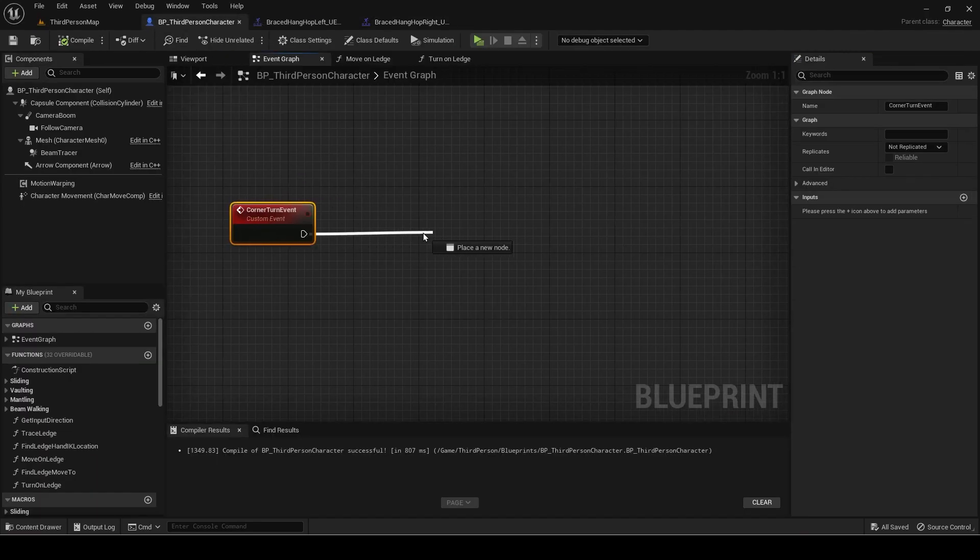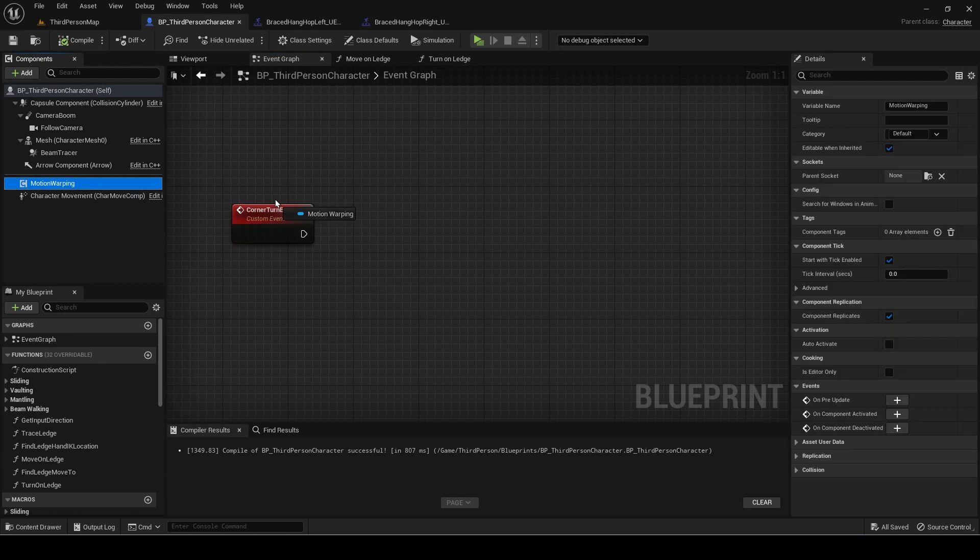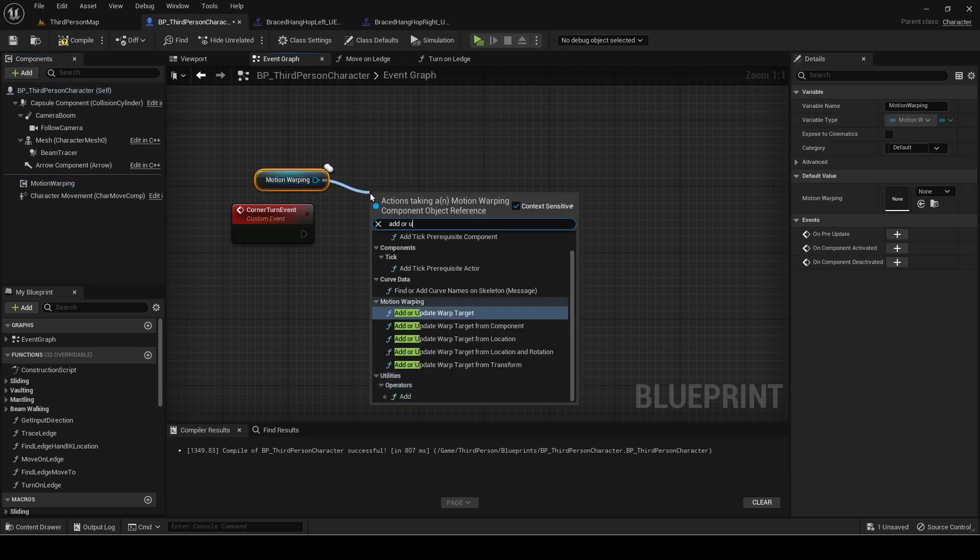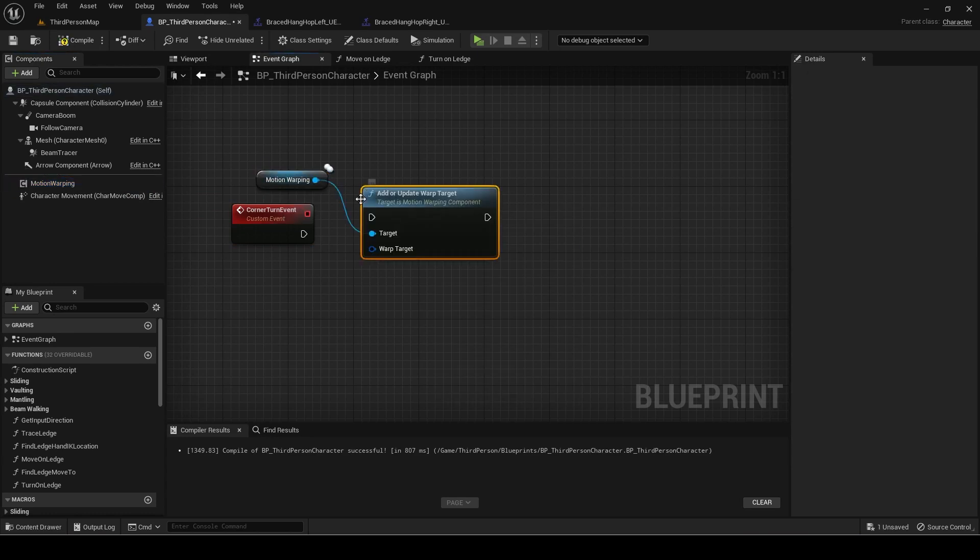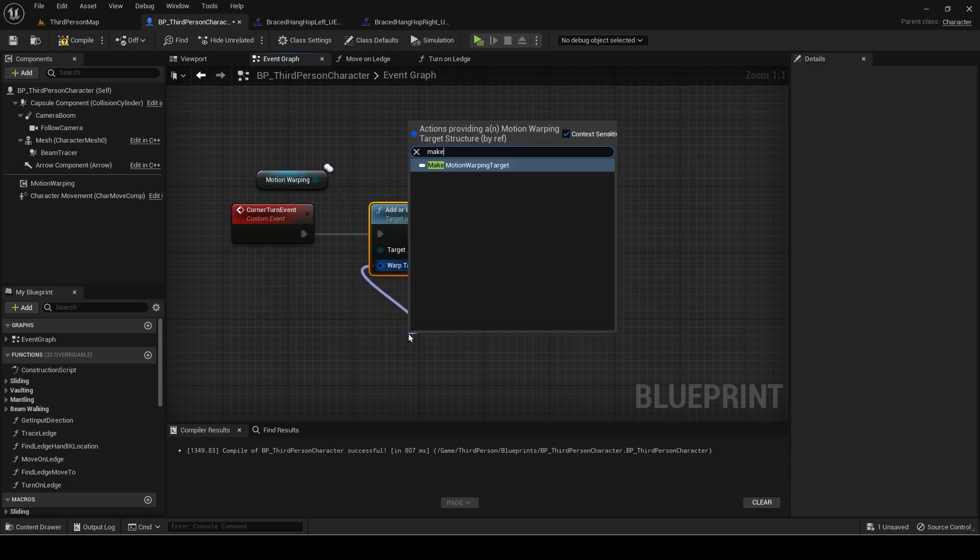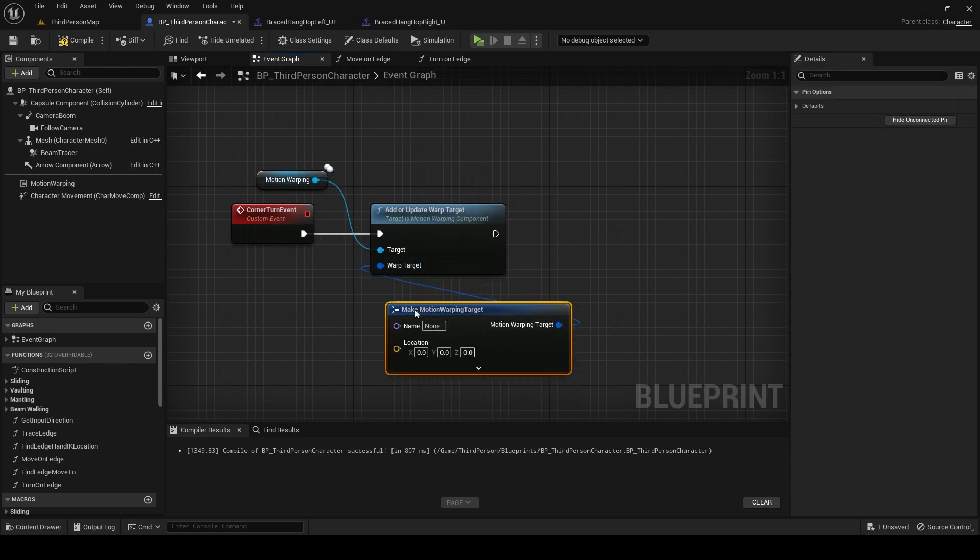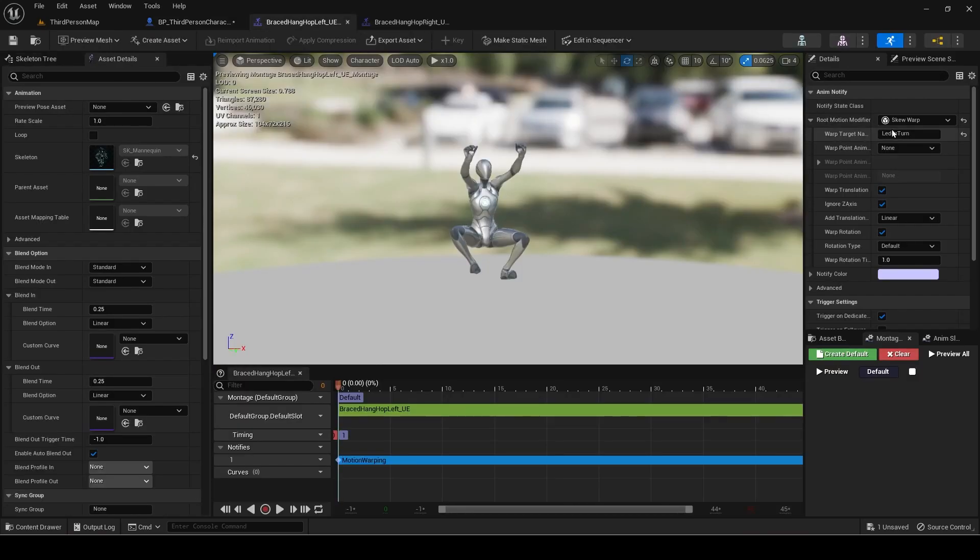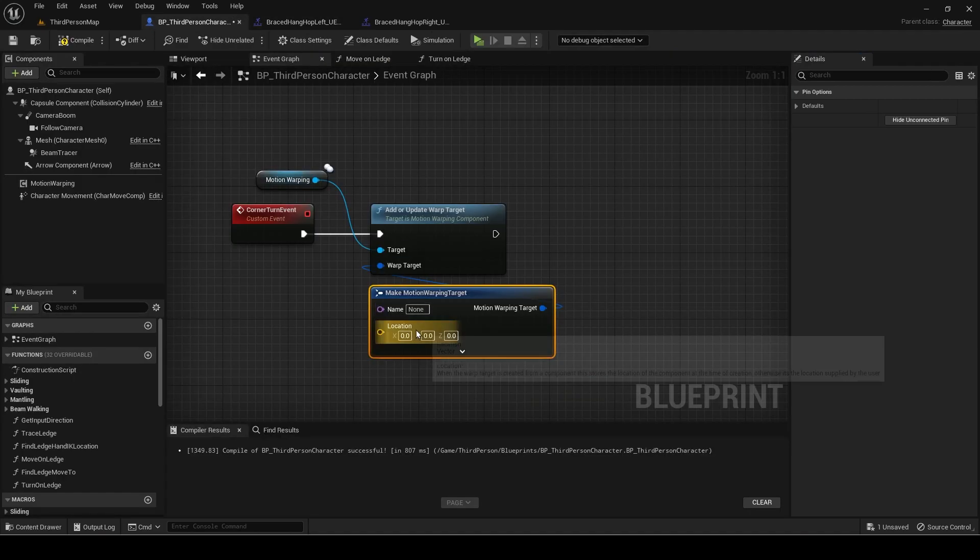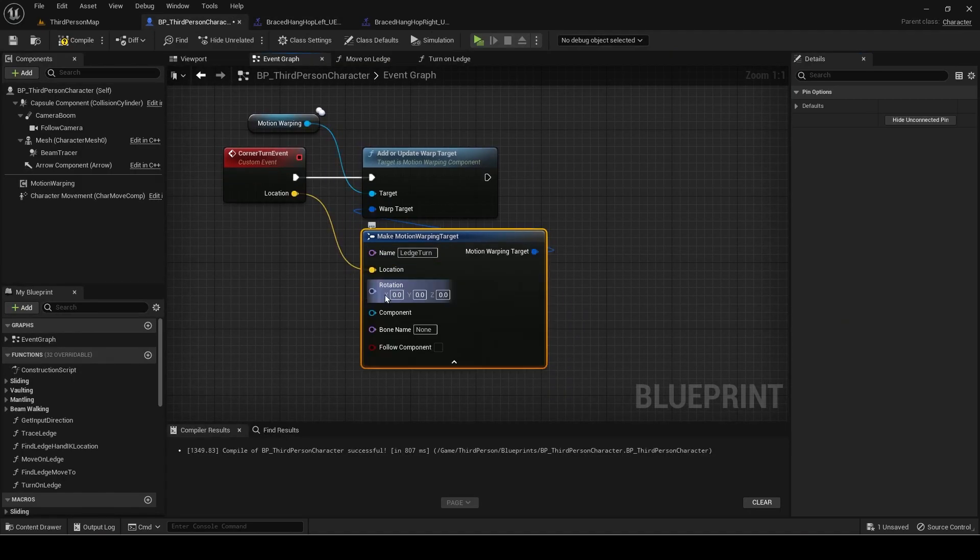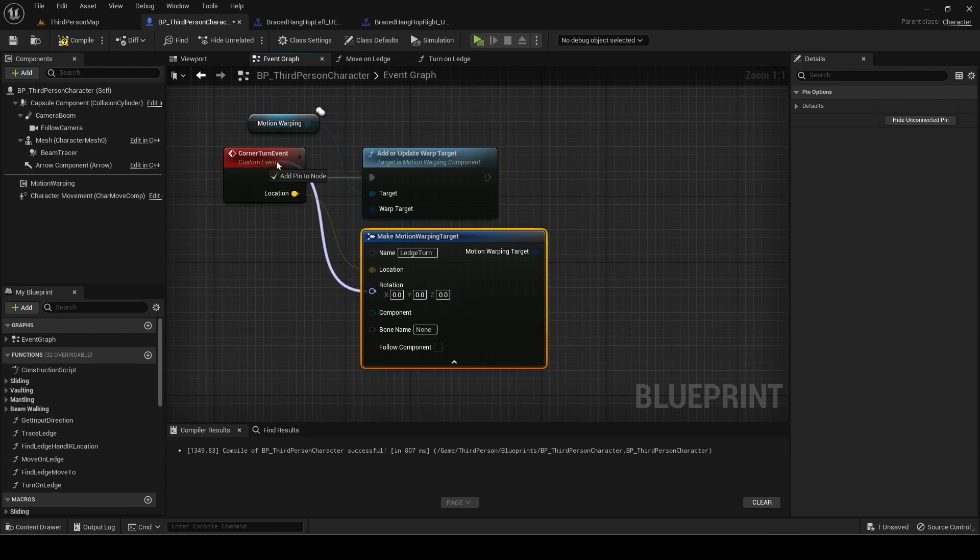Now go back to the blueprint and add the add or update warp target node from motion warping. Make a motion warping target. The name will be the same one we just said. For the location and rotation drag it into the custom event to create inputs for them.